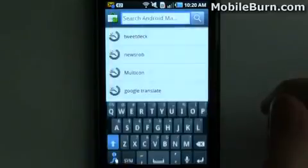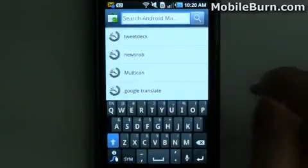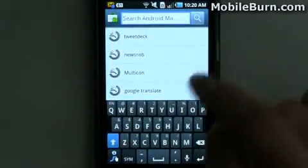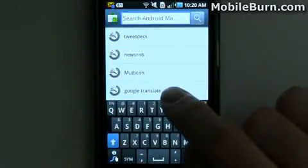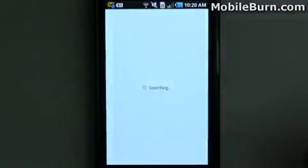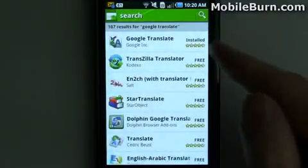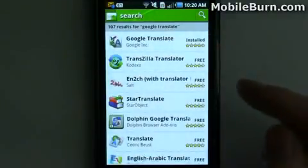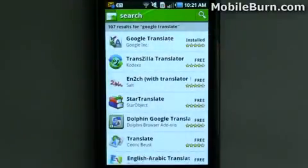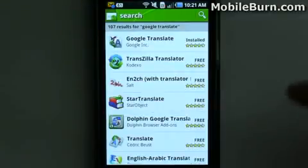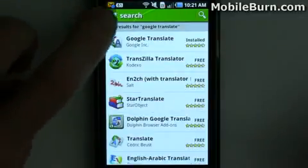You can search easily. You can see I've already got a few things that I've searched for in the past, so I'll tap one of those. Google Translate would just search for that. You can still use the search button on your phone if it has one, but you don't have to any longer.